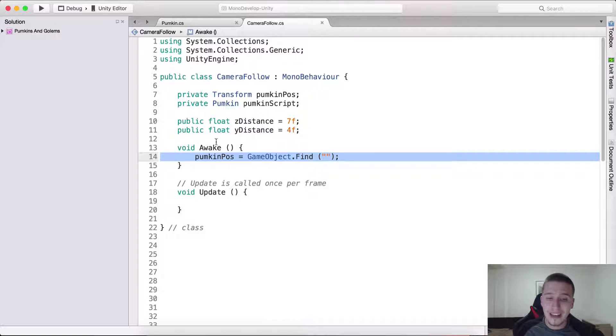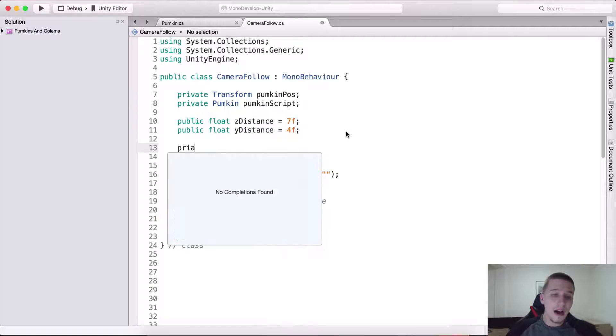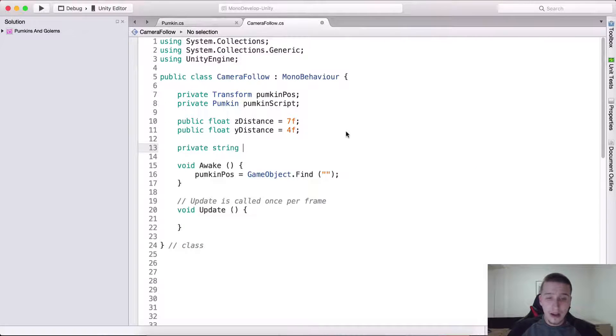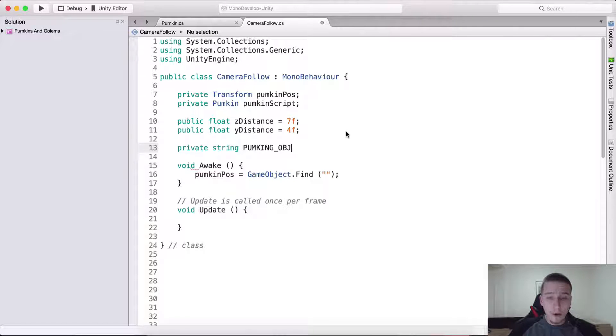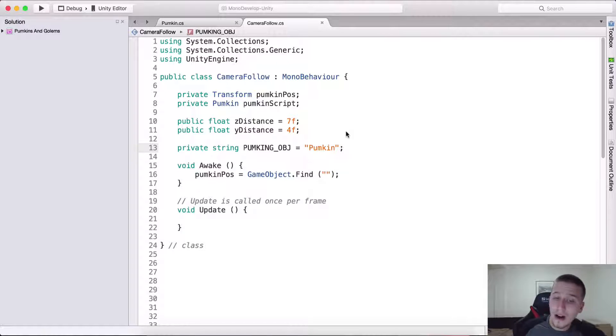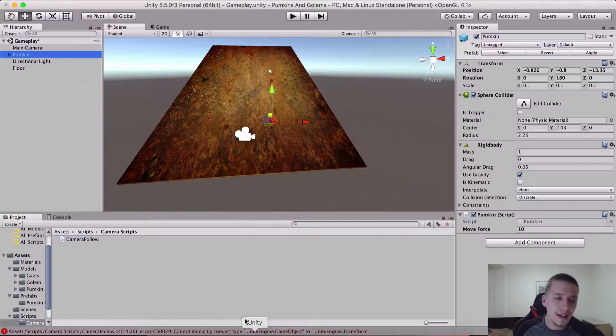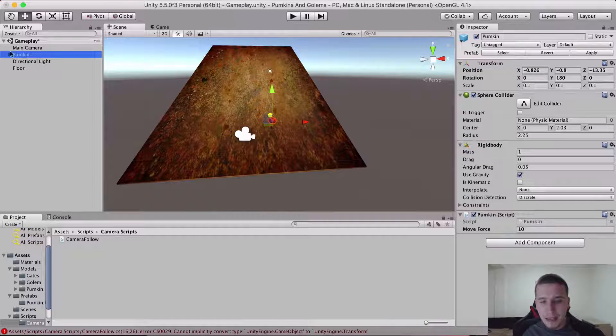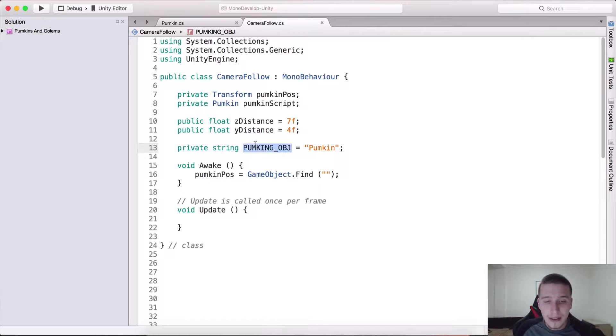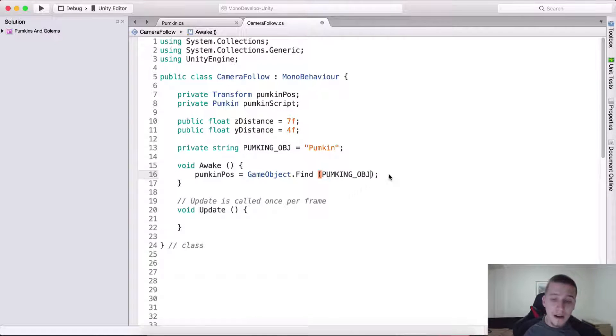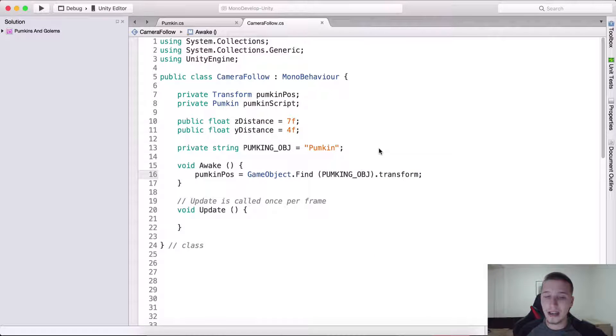Inside of these quote marks we need to type the name of the game object. One thing that I like to do in these cases is I like to create here a private string pumpkin underscore obj is equal to pumpkin. This is the name of our object in the scene.